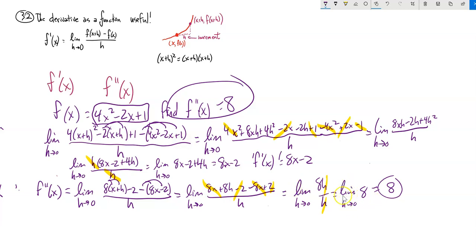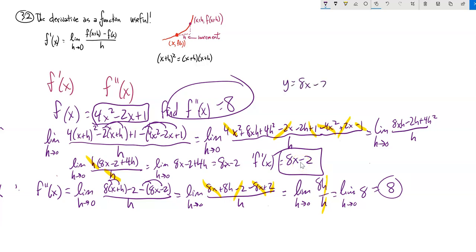No matter what h does, 8 is always 8. My second derivative is 8. In other words, this function is always changing at a rate of 8. That actually makes sense: if you think about 8x minus 2 as a line, its slope is 8. So its rate of change is always 8.